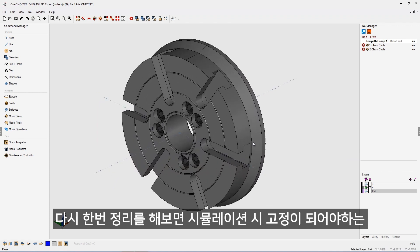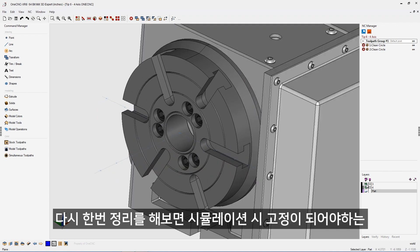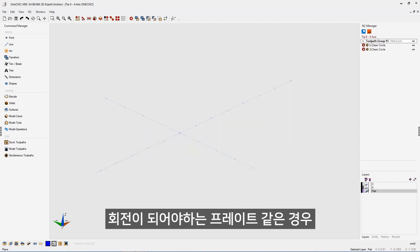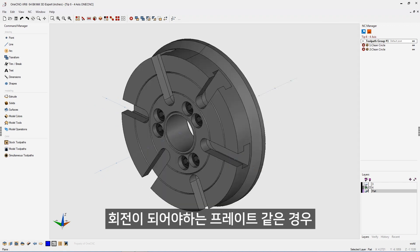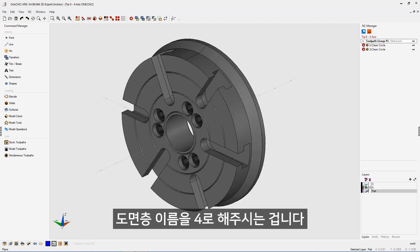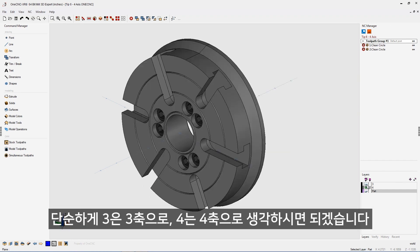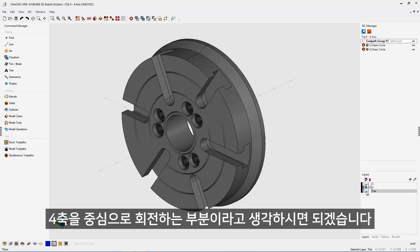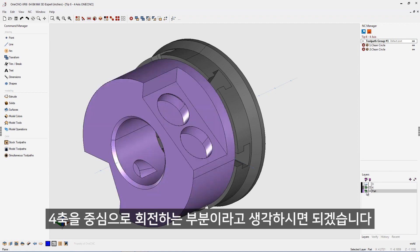Just a quick refresher: everything on layer three is going to remain stationary during the toolpath preview. Everything on layer four is going to rotate around the fourth axis during preview. To keep things simple, think of three as three-axis and four as four-axis. And then of course, everything you have on your other layers — for example, a layer called 'part' — is also going to rotate around the fourth axis.